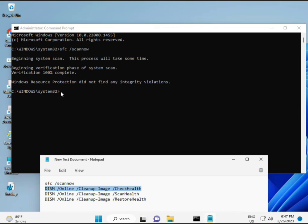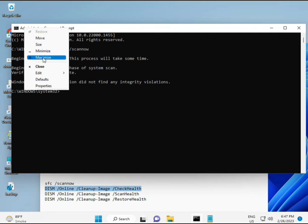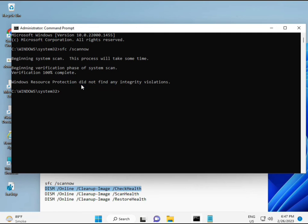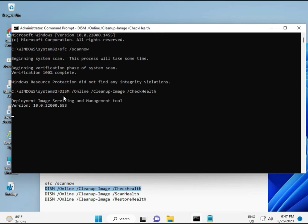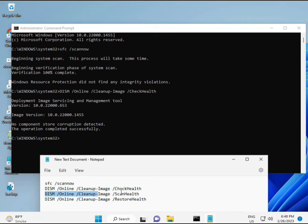The first command is almost complete. Then copy and paste the second command and press Enter. Now the third command — copy and paste, then Enter.